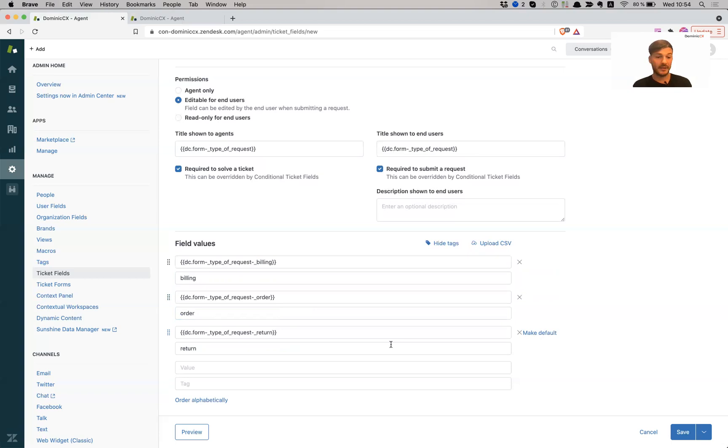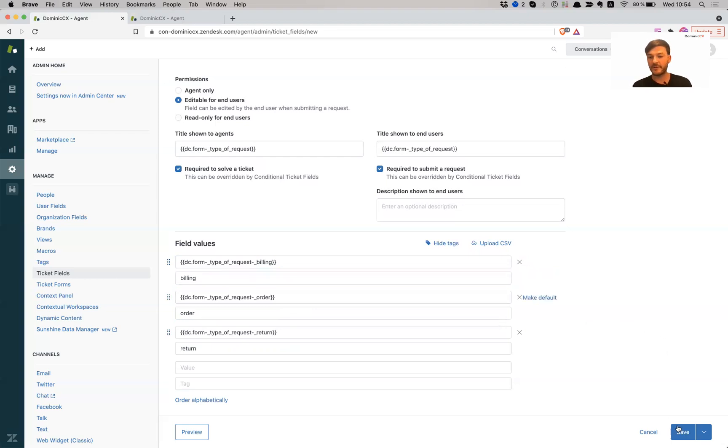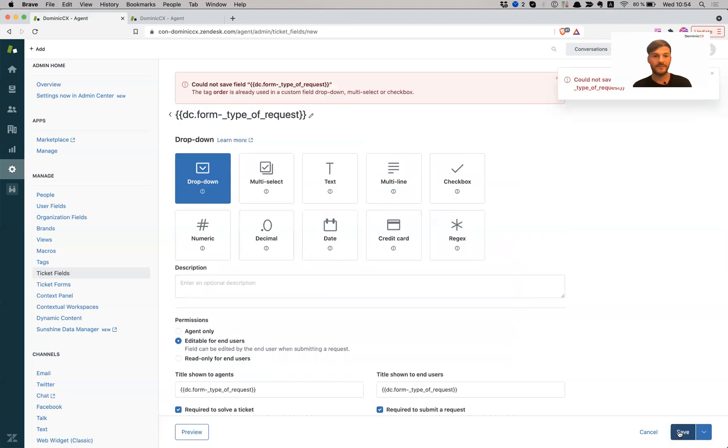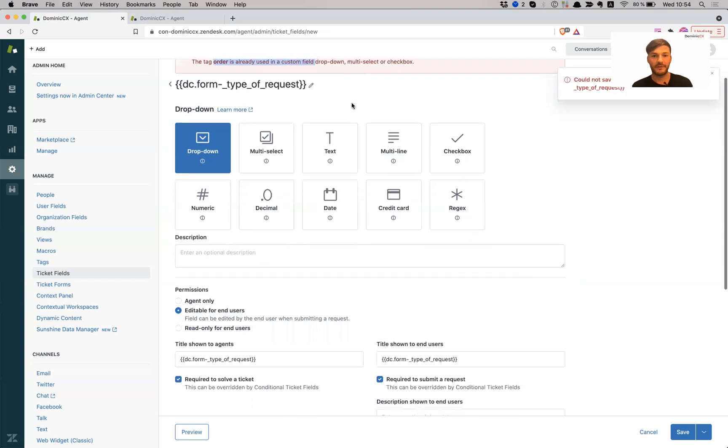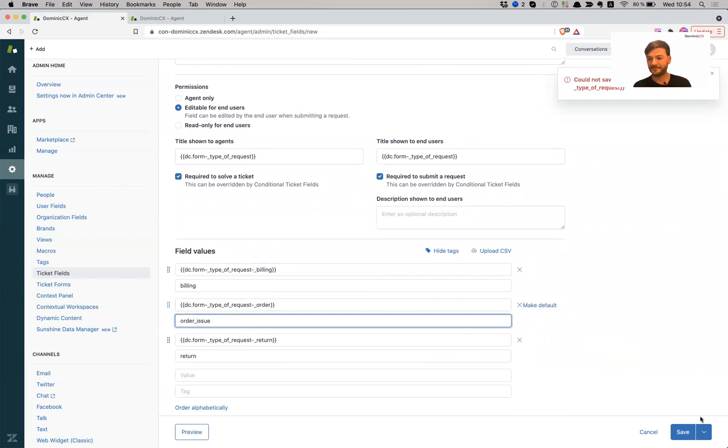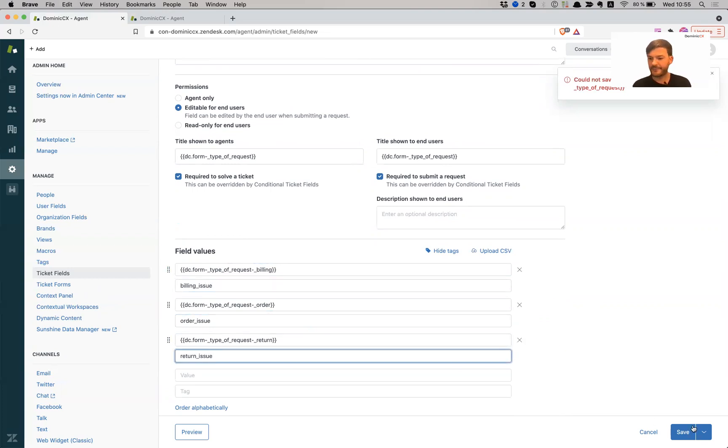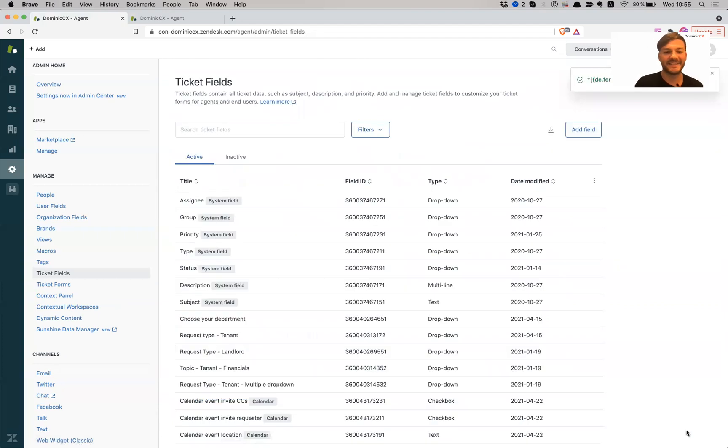So billing is going to be obviously billing. The order is going to be order and then return is going to be return. Now, I'm not sure if I have created these tags before, but if I have Zendesk will let me know that I have duplicates of tags in my system, and I need to clean these up and give them unique names. So let's go ahead and save this and see what happens. Okay, tag order is already being used in a custom field dropdown, which it's not letting me do. So I'm going to just give it a unique name and call it order issue. Let's do this for billing issue. Now they're going to be nice and unique. This is a test account, so I don't have to worry about that.